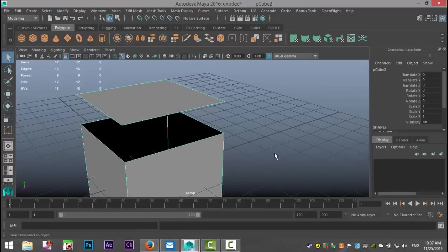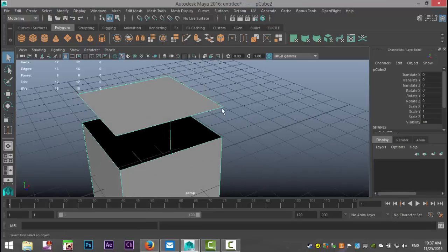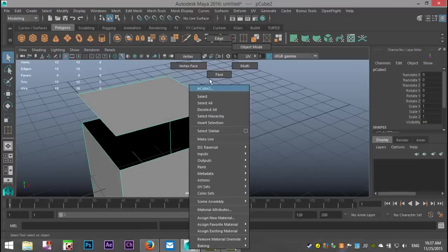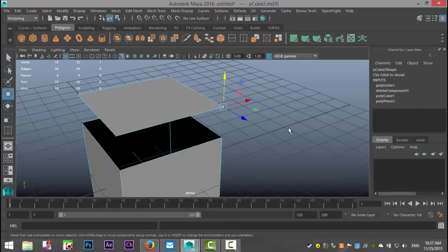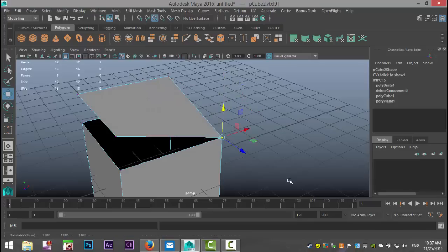So how would you traditionally do that? You would right-click, go to Vertex, you would select this vertex right there, and then you would snap it to that one. So you would hit W to move it and you would hold down V on your keyboard and then it would snap.